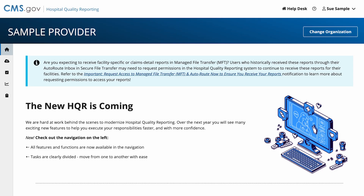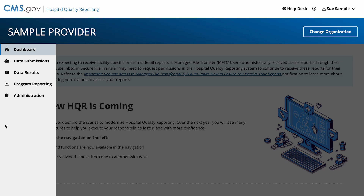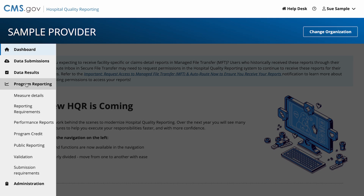From the dashboard, go to the navigation menu on the left side of your screen. Select Program Reporting from the menu, then select Measure Details.